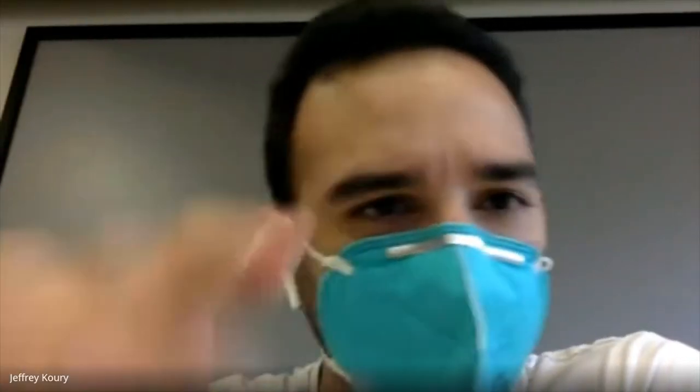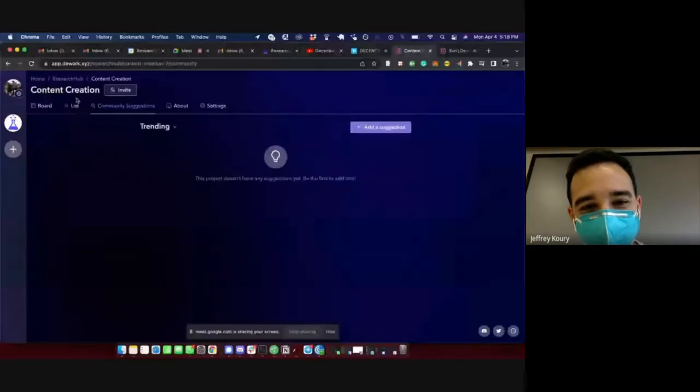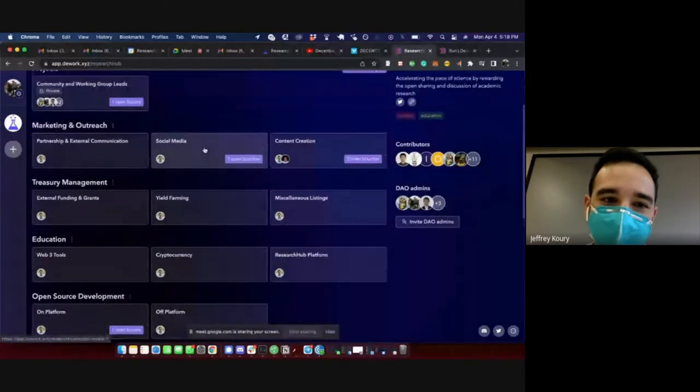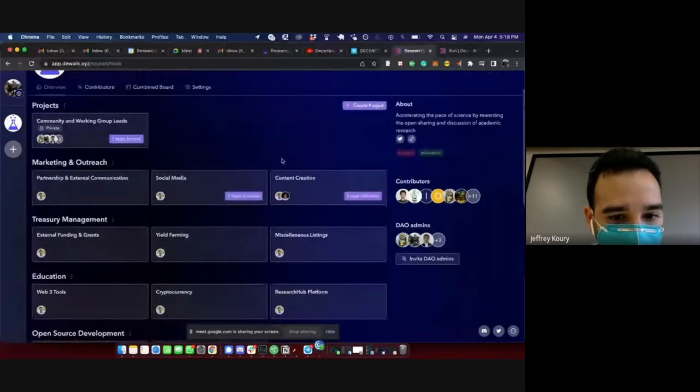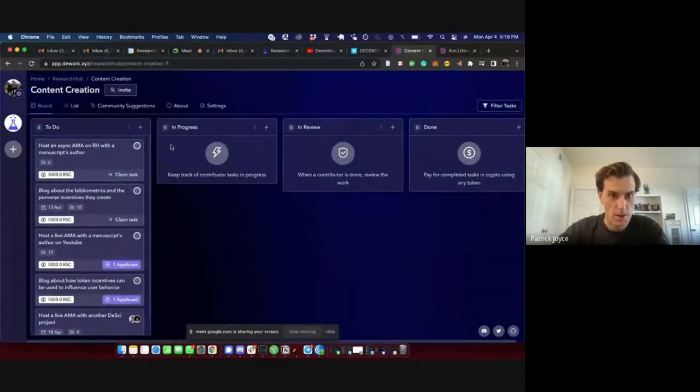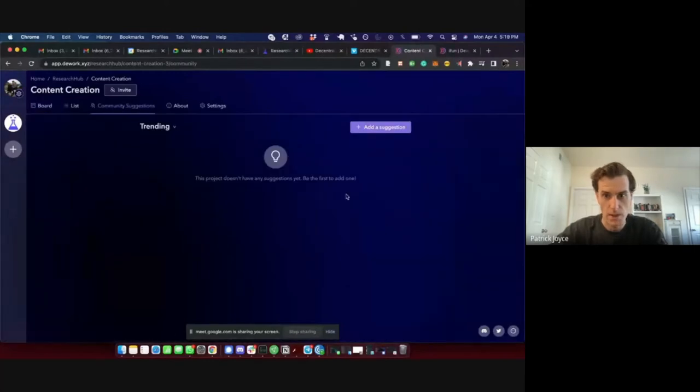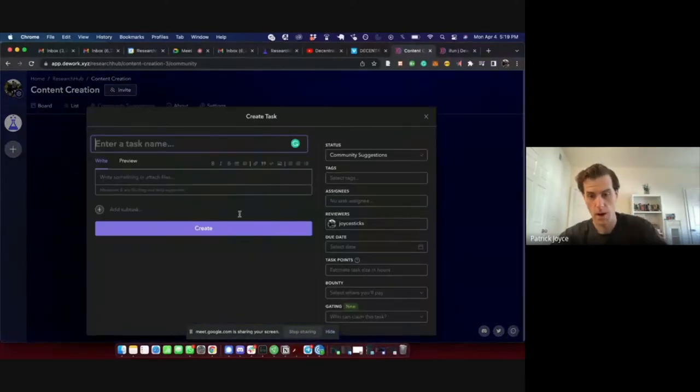On that note, there's a community suggestion segment on Dwork where you can actually say, 'I think this should become a task.' You can type it all out yourself — the description, how much Research Coin you think it should be worth — and then one of the leads would approve it and it becomes a real task. So even if you don't want to talk to Jeff, Ricardo, or Patrick, you can just go ahead and do it on the platform itself. Community suggestions appear and you can write out a whole bounty, then it'll go to the community leads and we can check-mark it and put it into circulation.